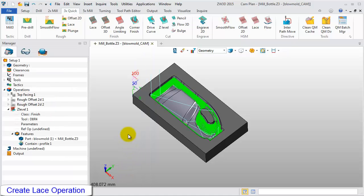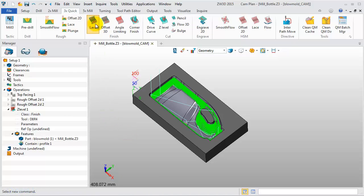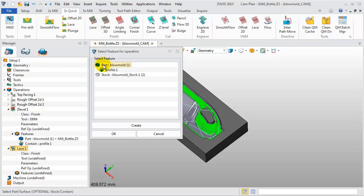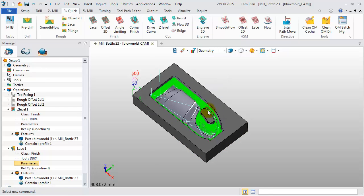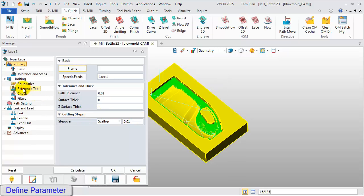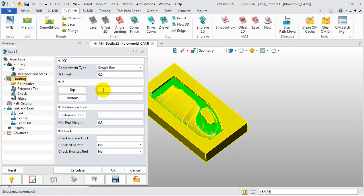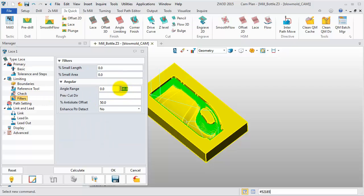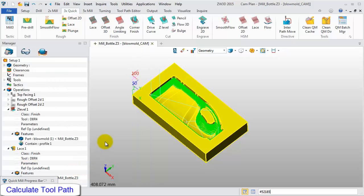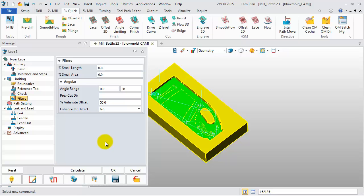Next, we will create another finished cutting Lace operation. Select the Part and Profile as the feature, then click OK. In the Tool List, select D8R4, then click No. In Limiting, set the top boundary to negative 3. In the Fillets, set the angle range from 0 to 36 degrees. Then click Calculate. Now we will get the Lace toolpath.